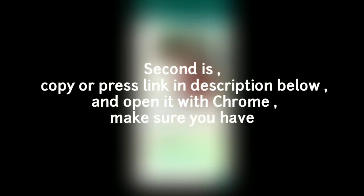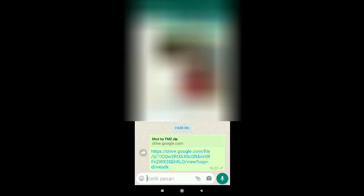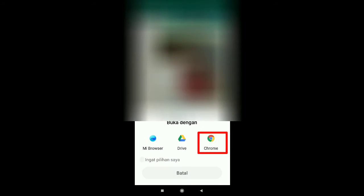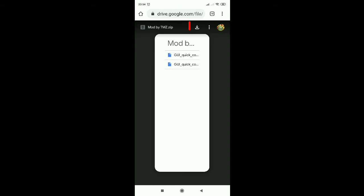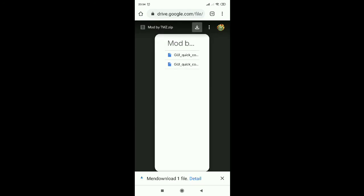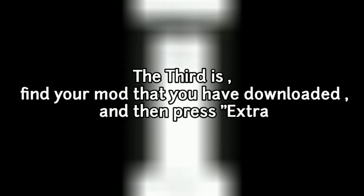The second step is copy or press the link in the description below and open it with Chrome. Make sure you have a Google account. The third step is find your mod that you have downloaded, and then press extract.